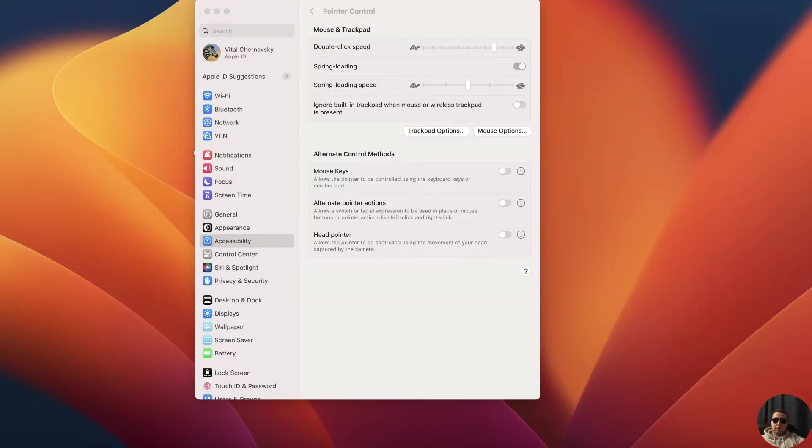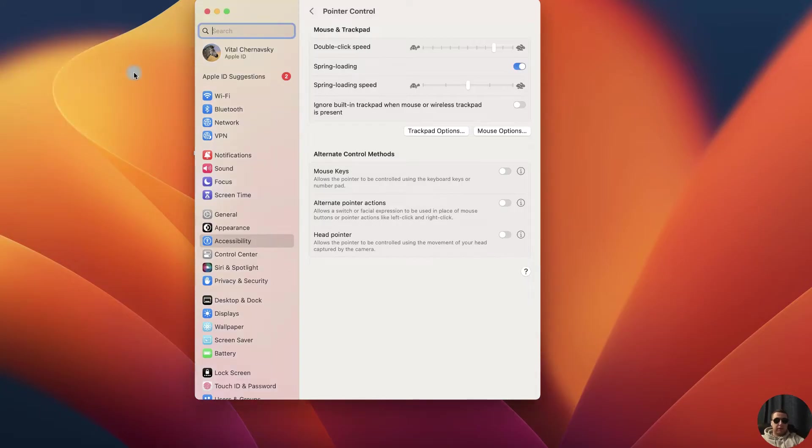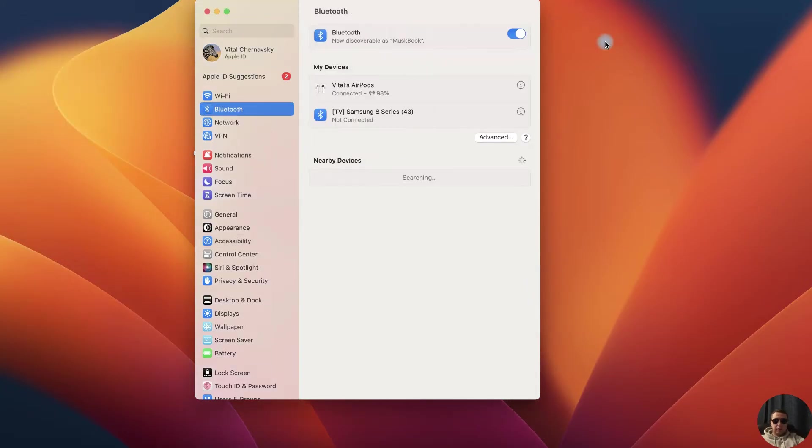If you have a Bluetooth mouse with a direct connection via Bluetooth, you need to open the settings, press Apple icon, then System Settings and here in System Settings click Bluetooth.